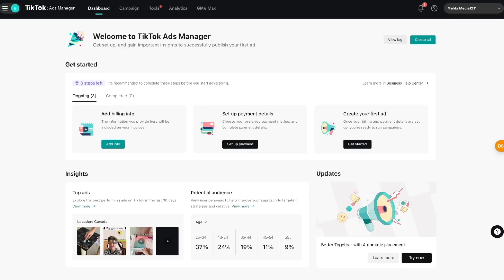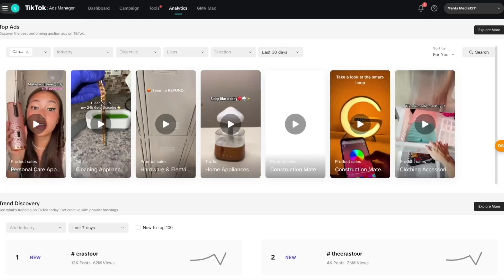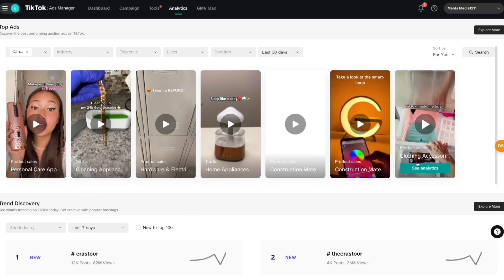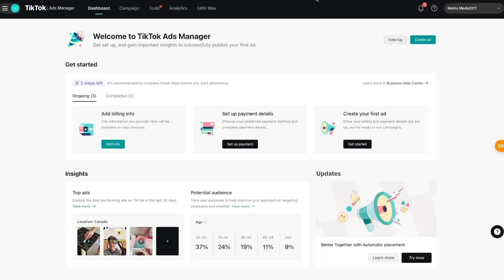You can also take a look at some important links. For example, if we click the 'View More' option we can see the best performing ads on TikTok in the last 30 days. We have all of the ads that are performing well in Canada and I can filter through them using these different settings.